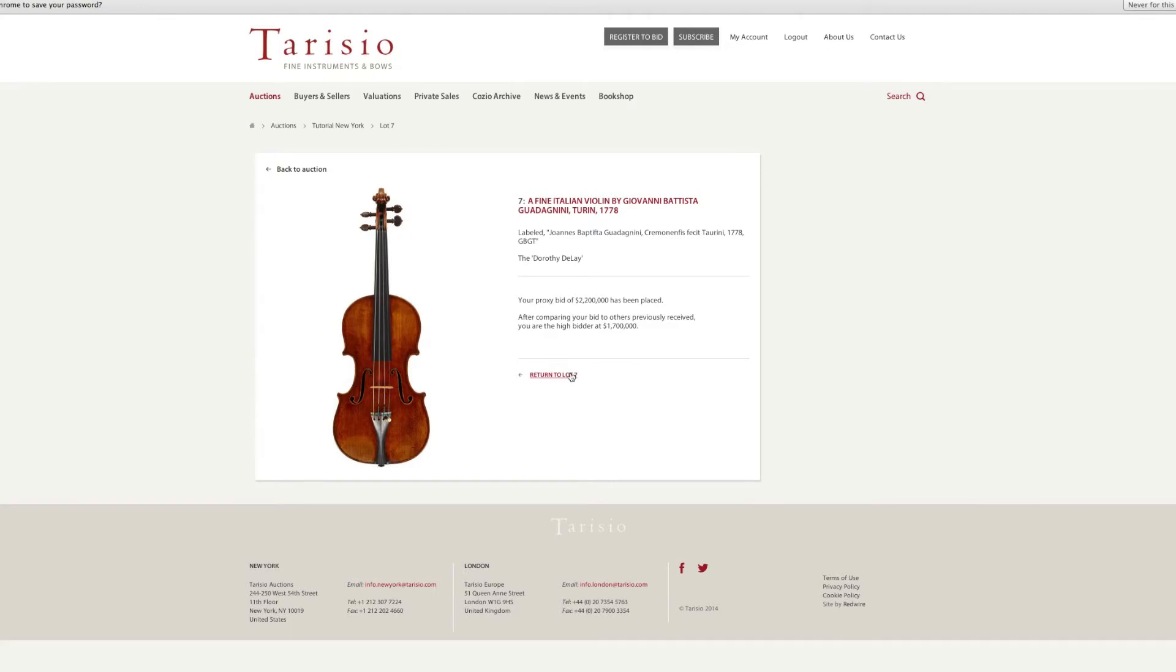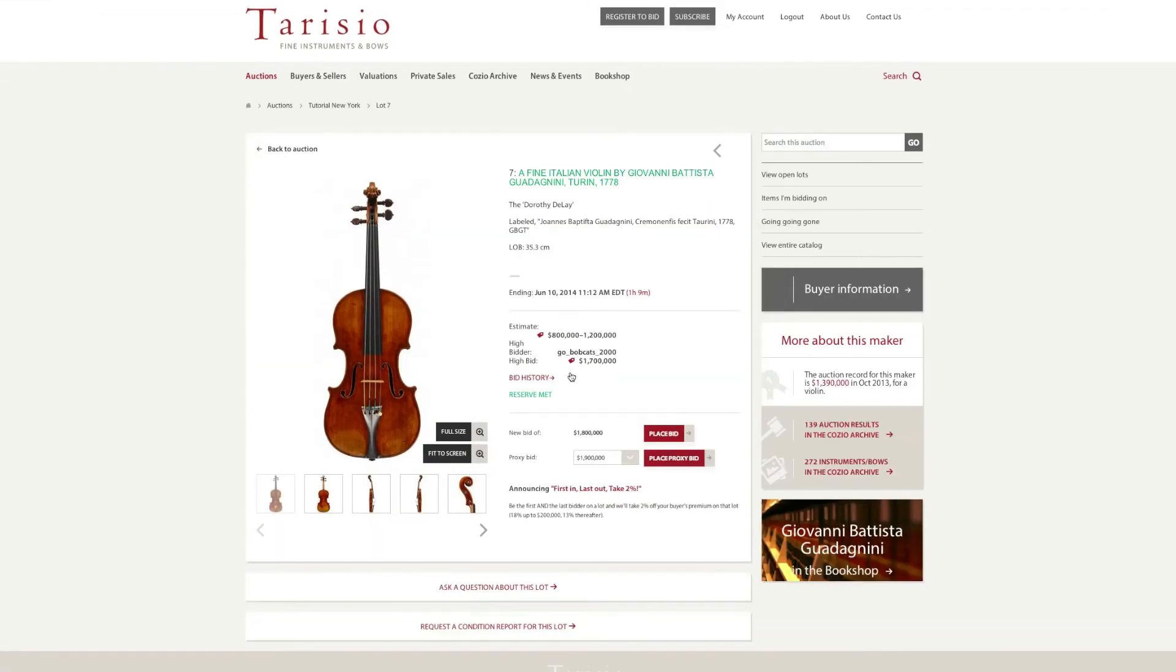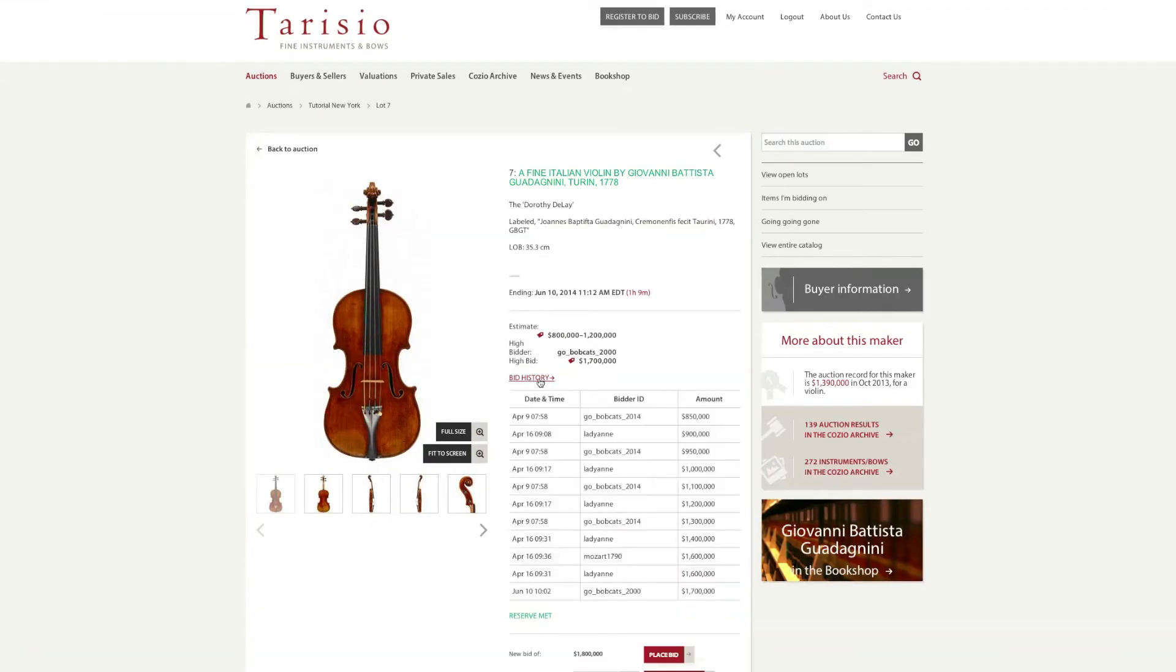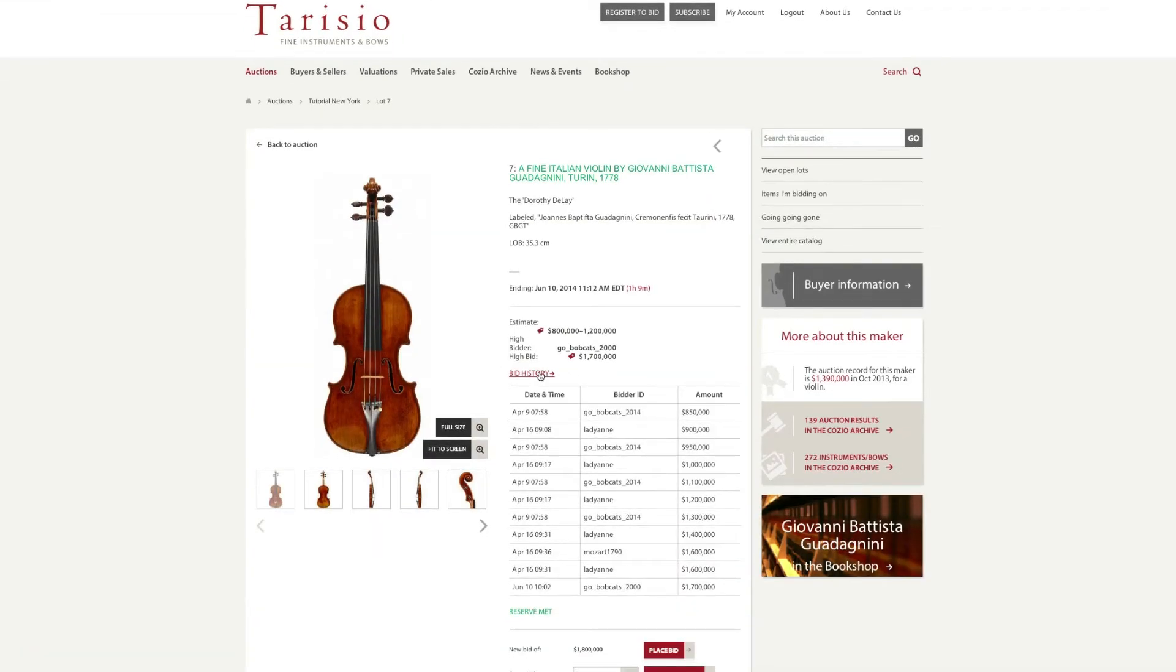Within the bidding history on the lot, you will be able to see your bidder ID along with the time and amount of your bid. Below this, there is a notification indicating whether or not the reserve has been met.